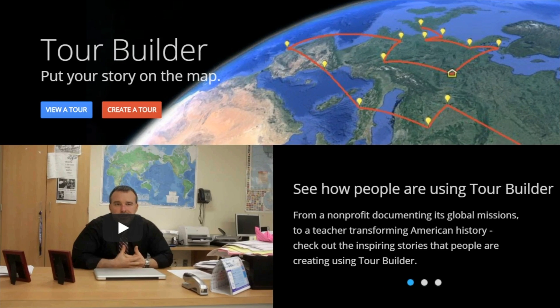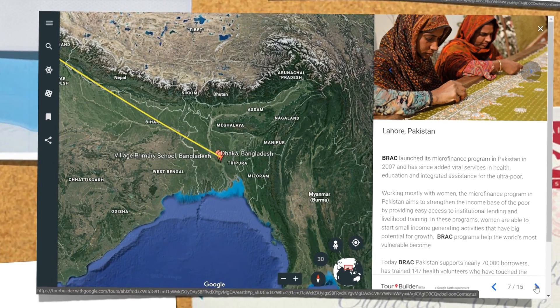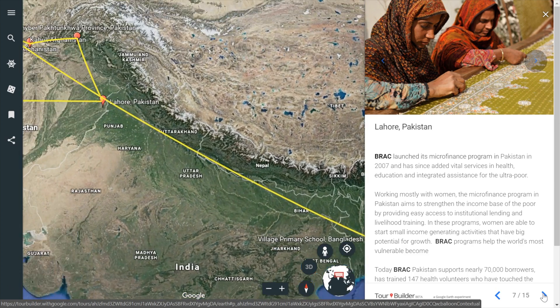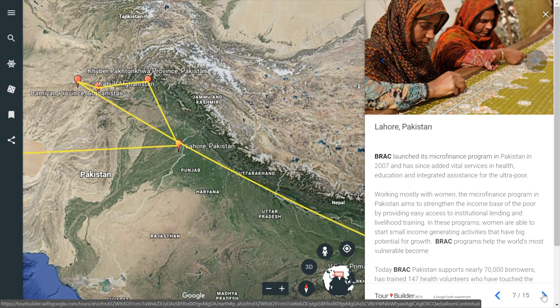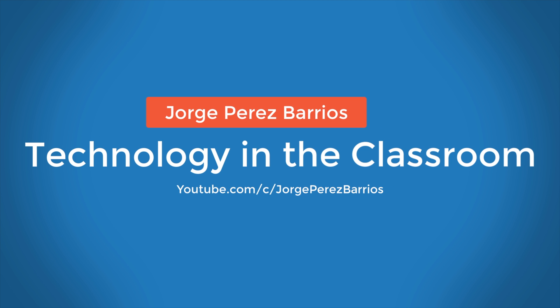And that's all for today. This week's tutorial was about a Google Earth experimental tool called Tour Builder that will help you and your students show places around the world and the related events. This is an excellent and different way to tell stories in your classroom. Thank you very much, I'm Jorge Perez with another tutorial from the Technology in the Classroom Committee. Don't forget that if you like this video, give it a thumbs up and subscribe to this channel.